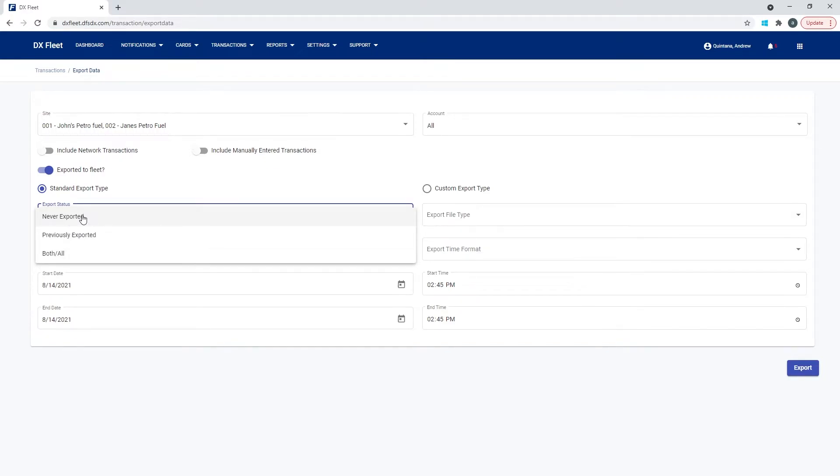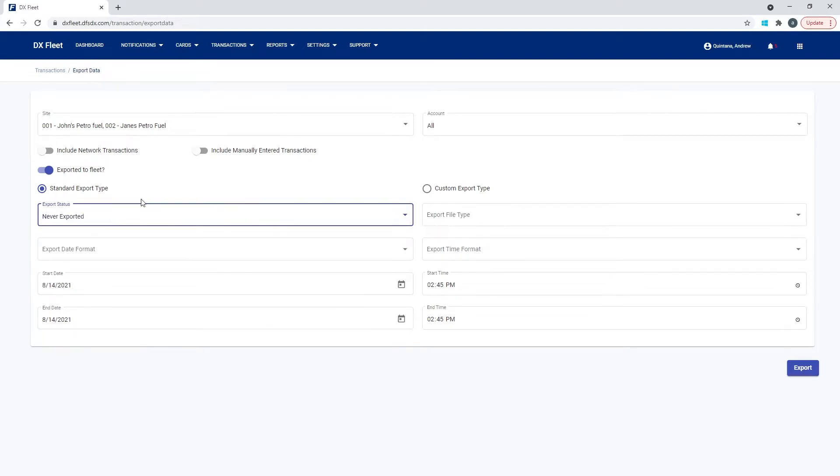Now, for this example, we're going to use never exported. What that's going to do is it's going to give us only the transactions that have never been exported for the given date range that we're going to select down here.